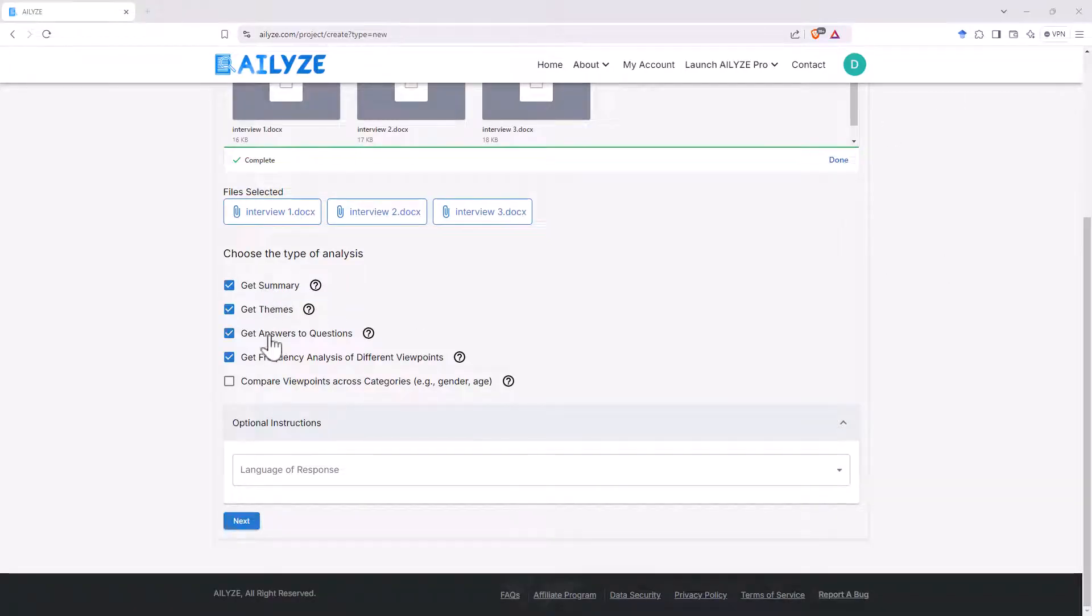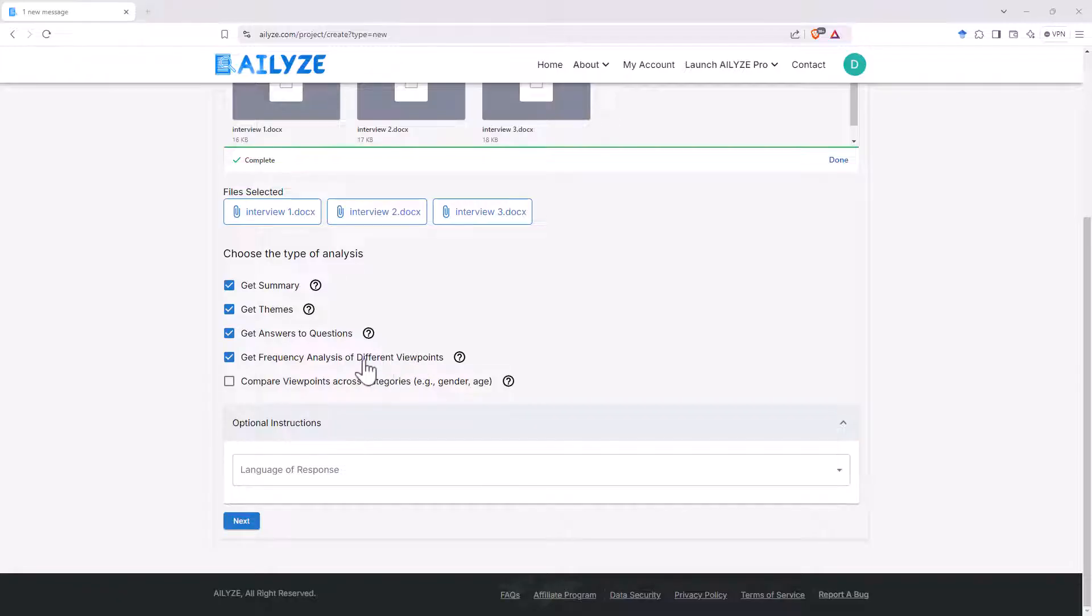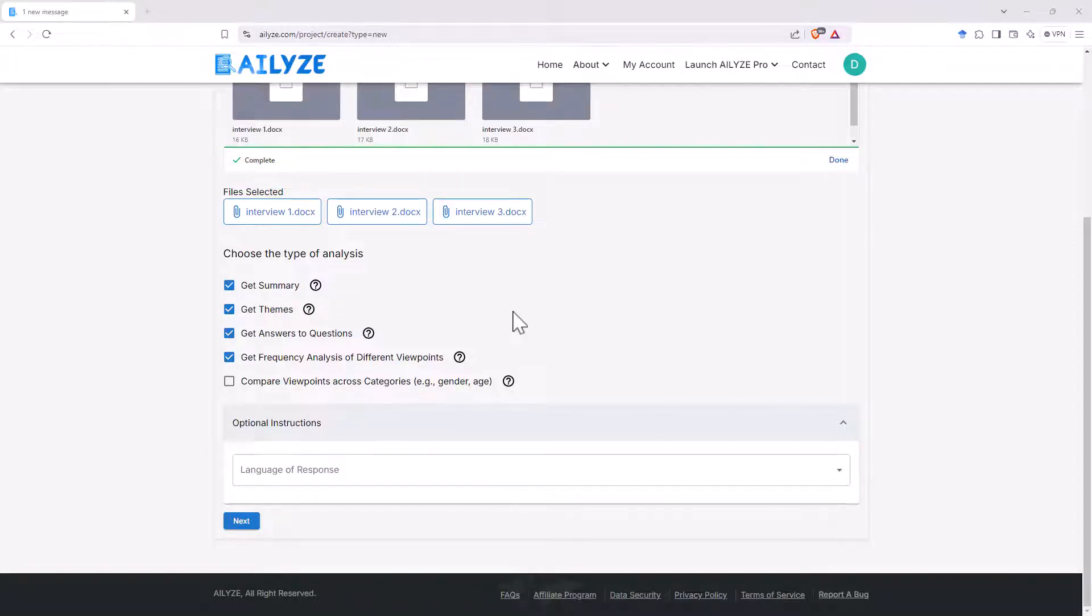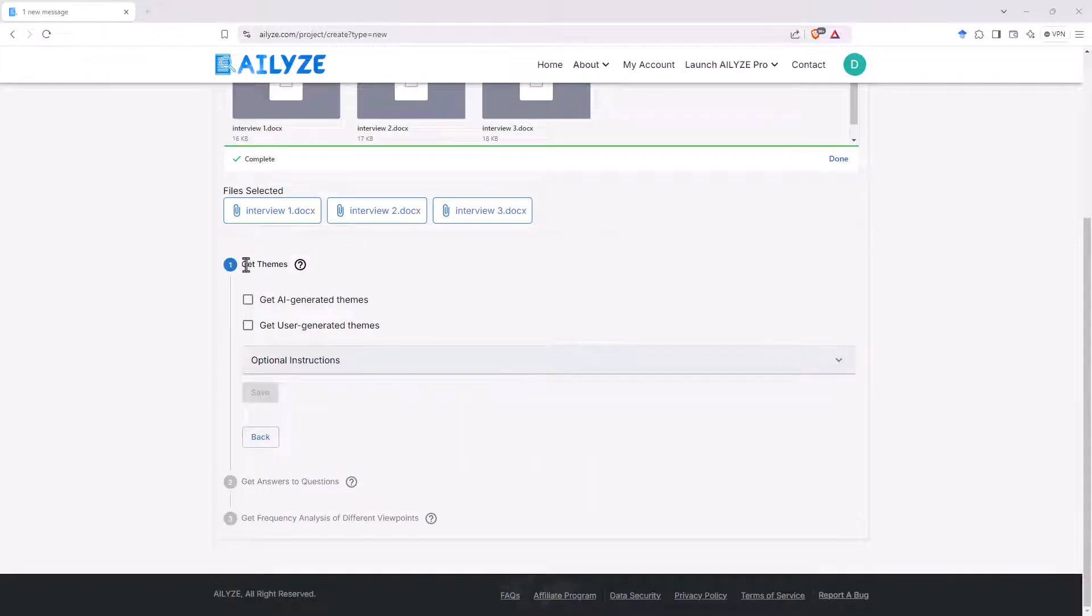Okay, so I'm going to tick all of these top four. This fourth one, probably not super valuable to us since we've only got the three interviews. So it'll run into the same problem as the comparing across categories. So the frequency will just be ones or twos or threes, but let's see what happens.